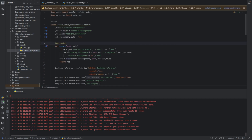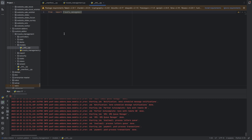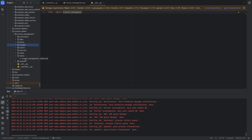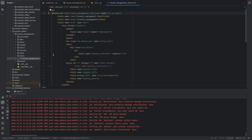The next important directory is models, which is a Python package. This directory contains Python files defining data models and business logic. Models are defined as Python classes that inherit from models.Model. Fields, methods, and constraints related to your data models are defined in these files, and you have to import all these Python files in the __init__ file.